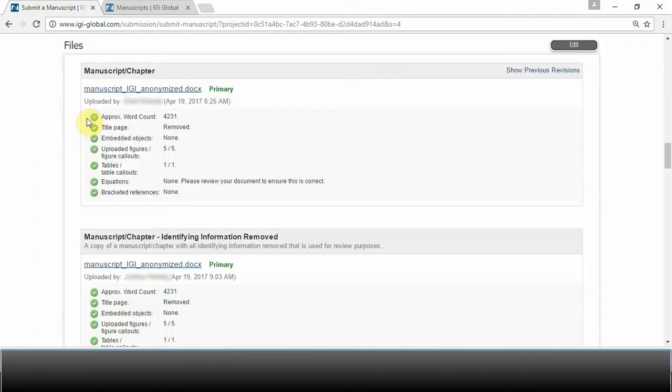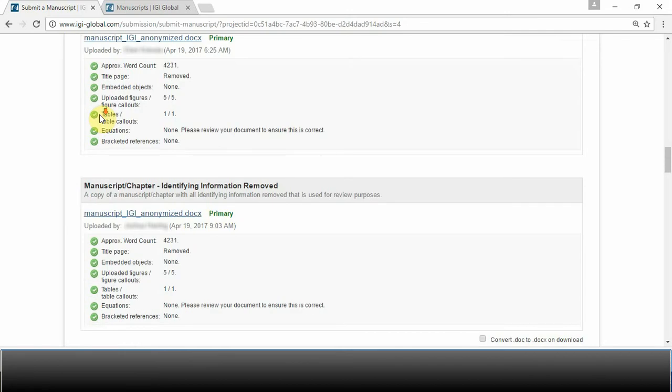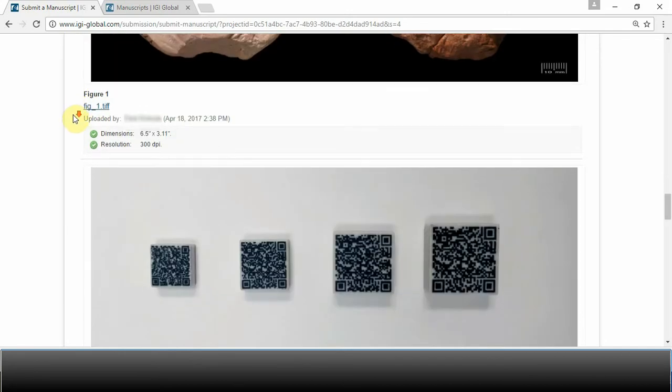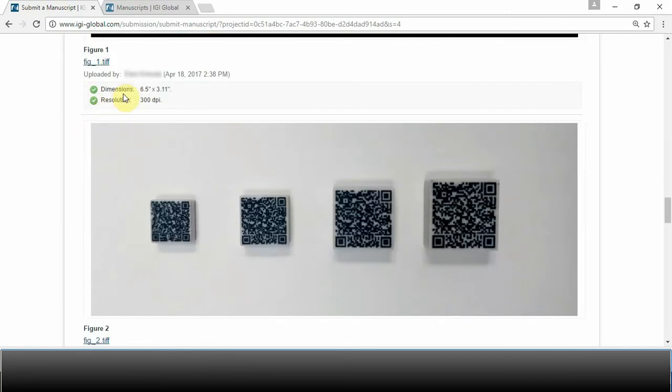whether or not any yellow warning triangles are indicated and need to be looked at, and whether or not the figures meet the necessary dimensions and resolution.